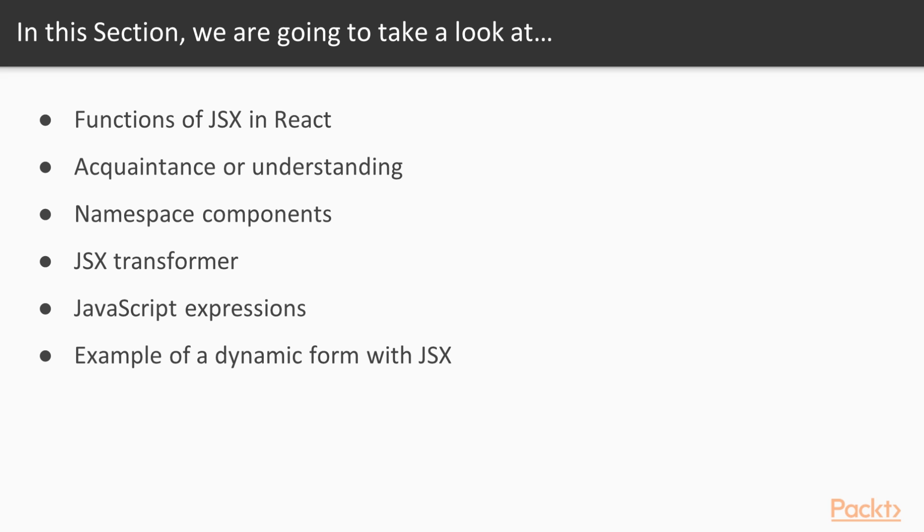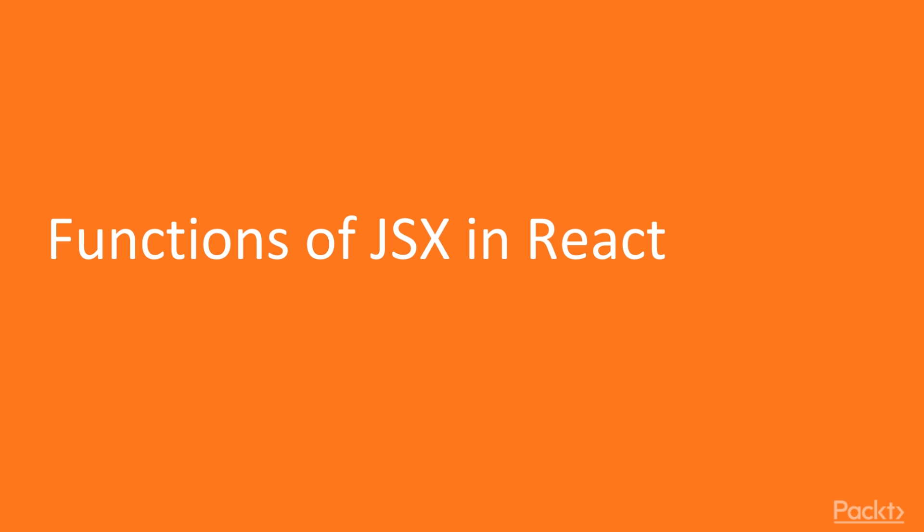Example of a dynamic form with JSX. I'm very excited now as we are going to look into the core of ReactJS, which is JSX.